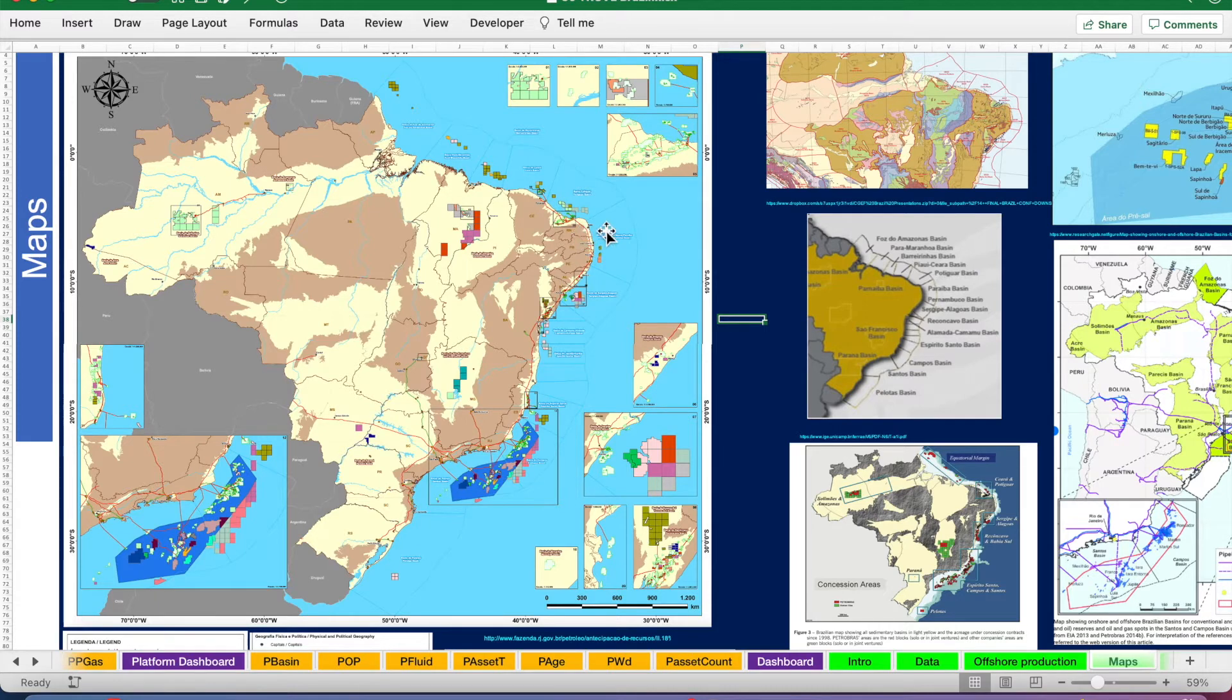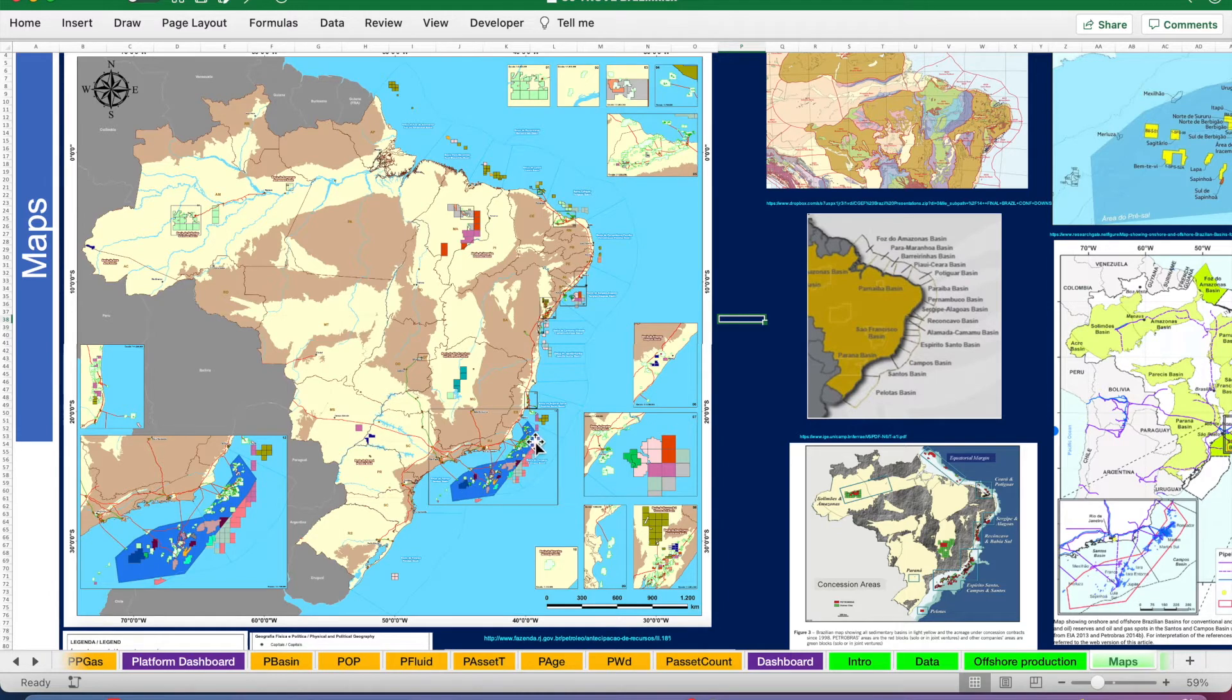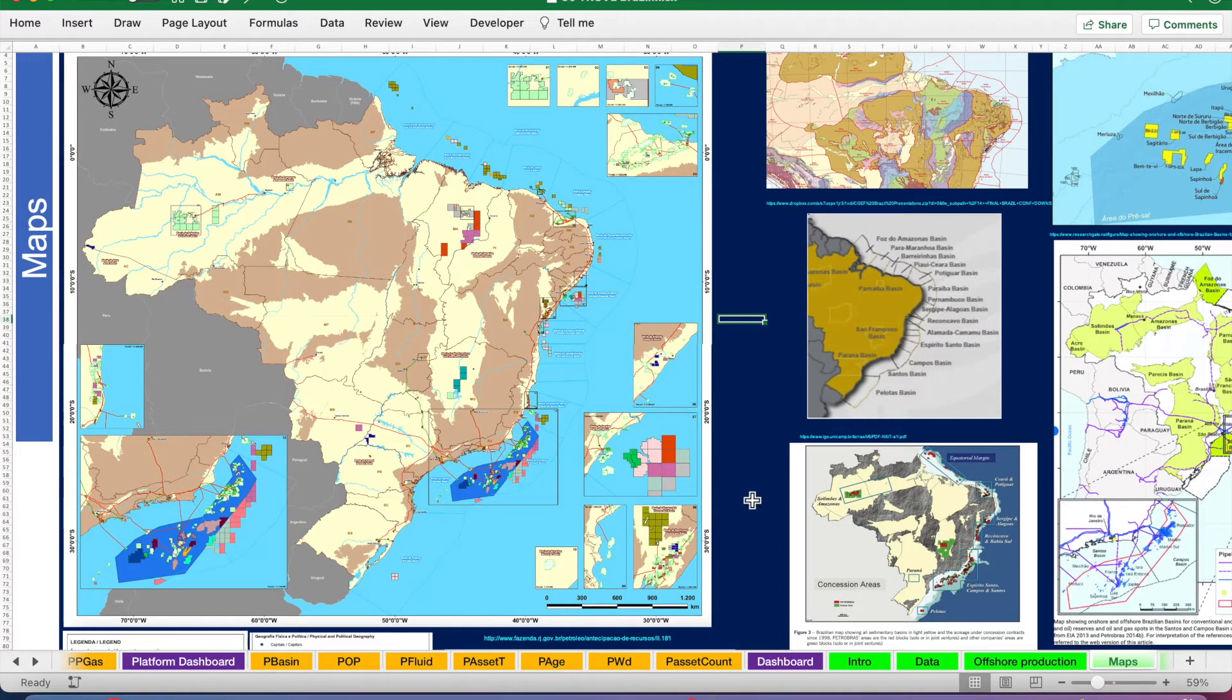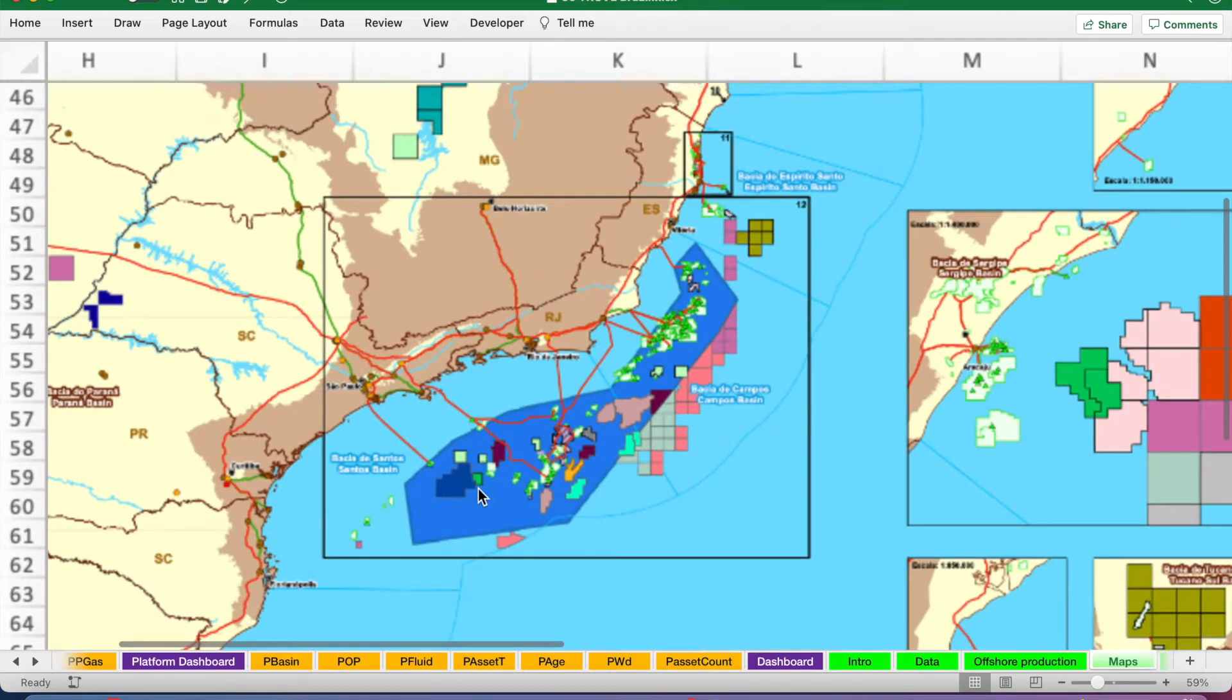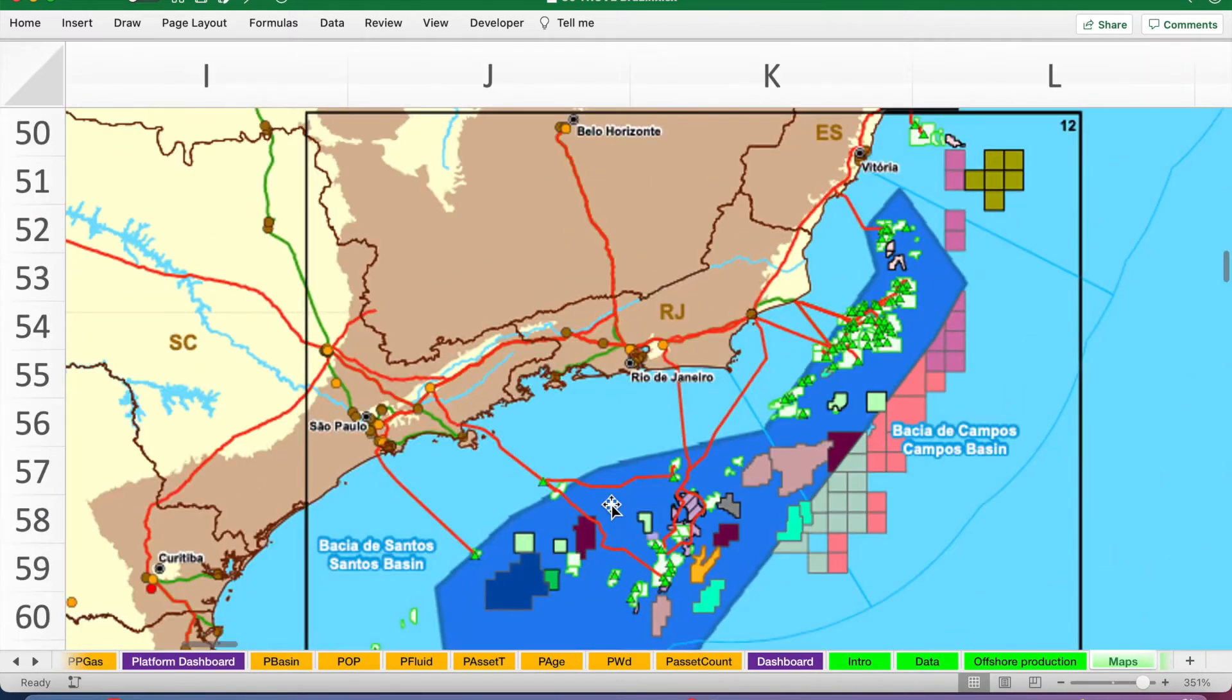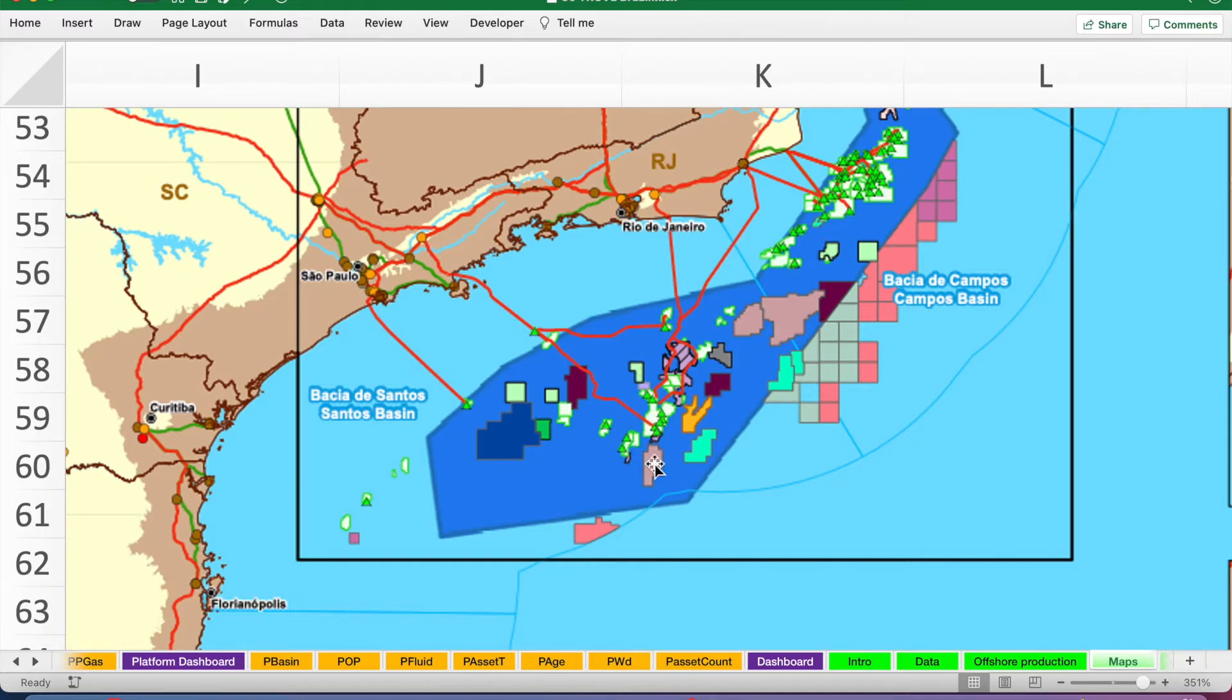Ceara basins and then we have the Sergipe Alagoas. But the main productivity has been Santos and Campos basins. Campos was the first post-salt offshore, it's the most mature basin, but the Santos basin is where these massive pre-salt discoveries have been. And it's here that people are getting excited about and an awful lot of investment is being made. You can see there are some gas pipelines, but the majority of production comes through FPSOs and tankers.